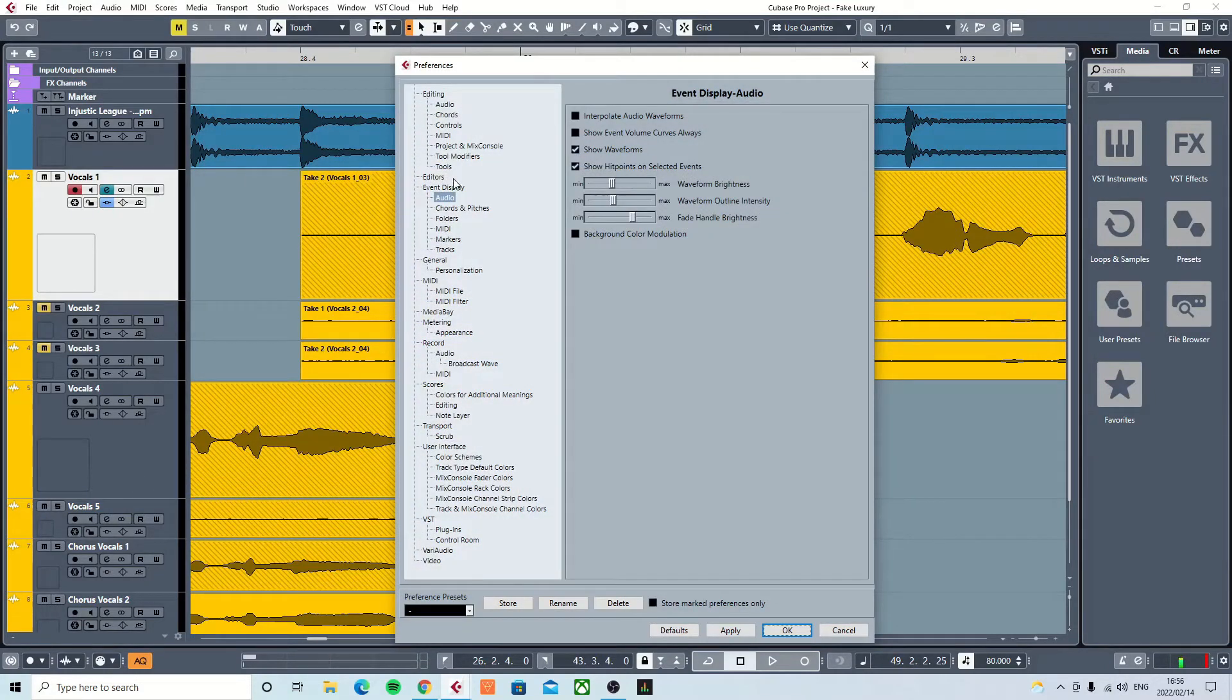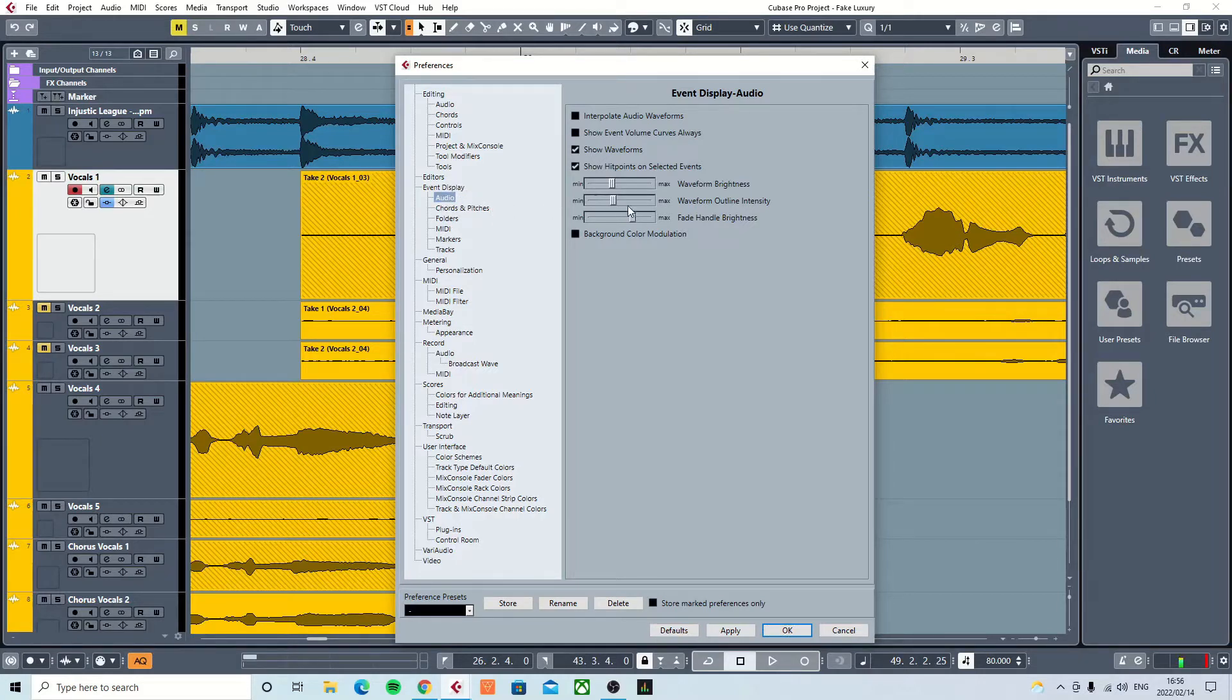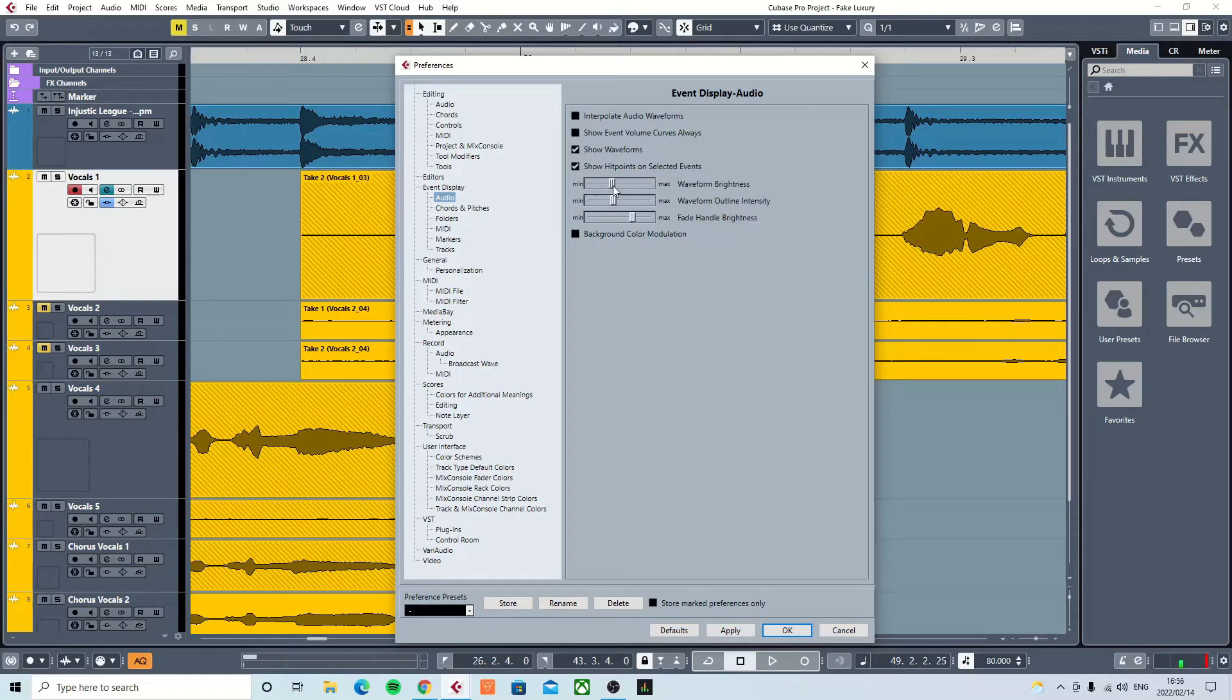What you're looking for is Event Display > Audio. Over here, you're going to see the waveform brightness slider, and this is the slider that you're going to use to make the waveforms all black.